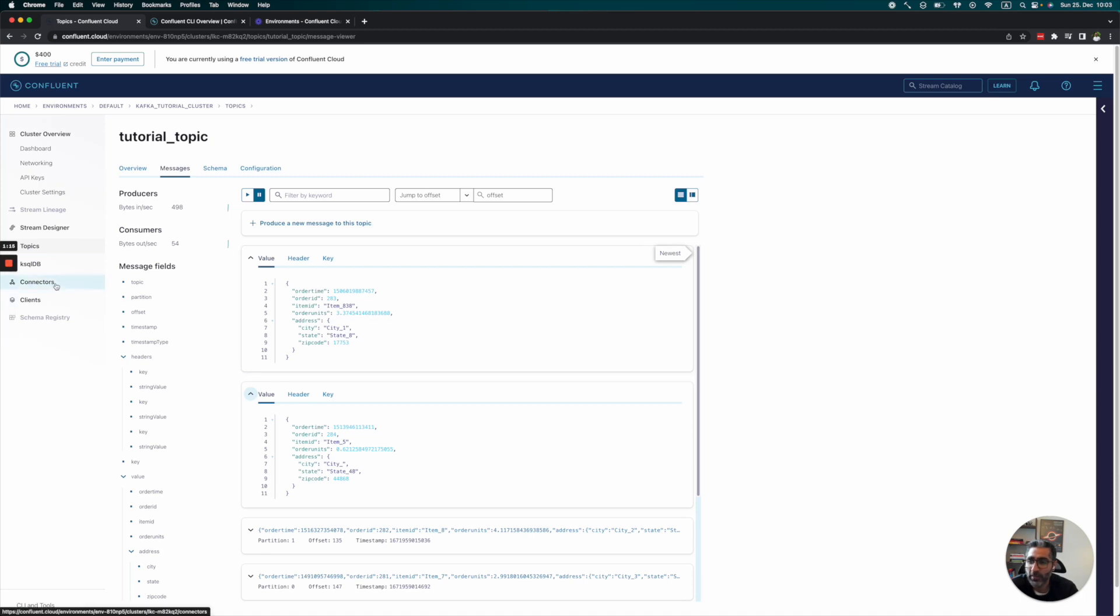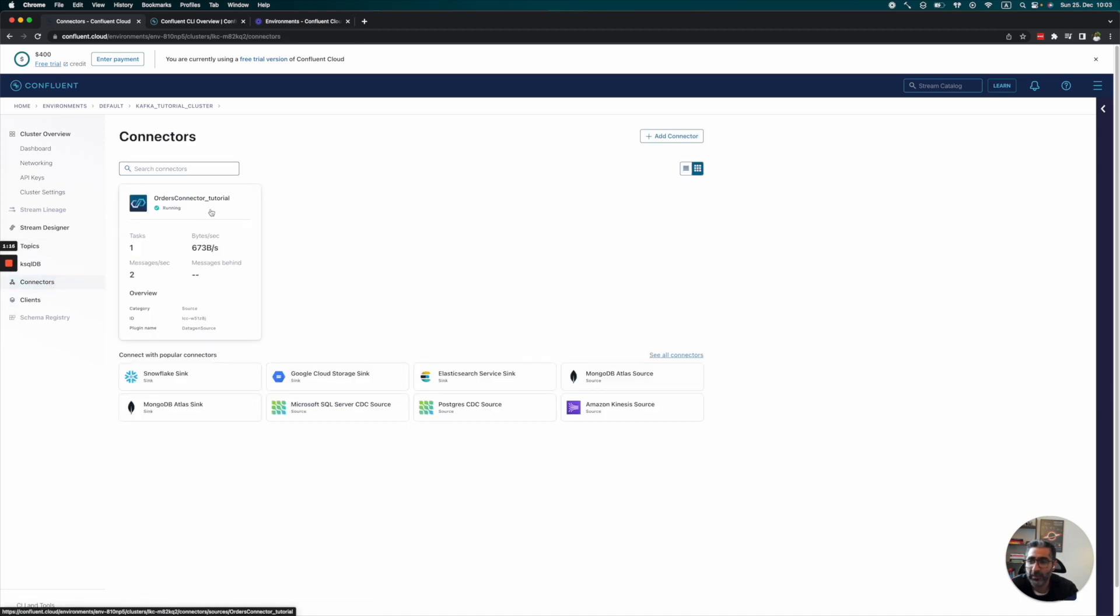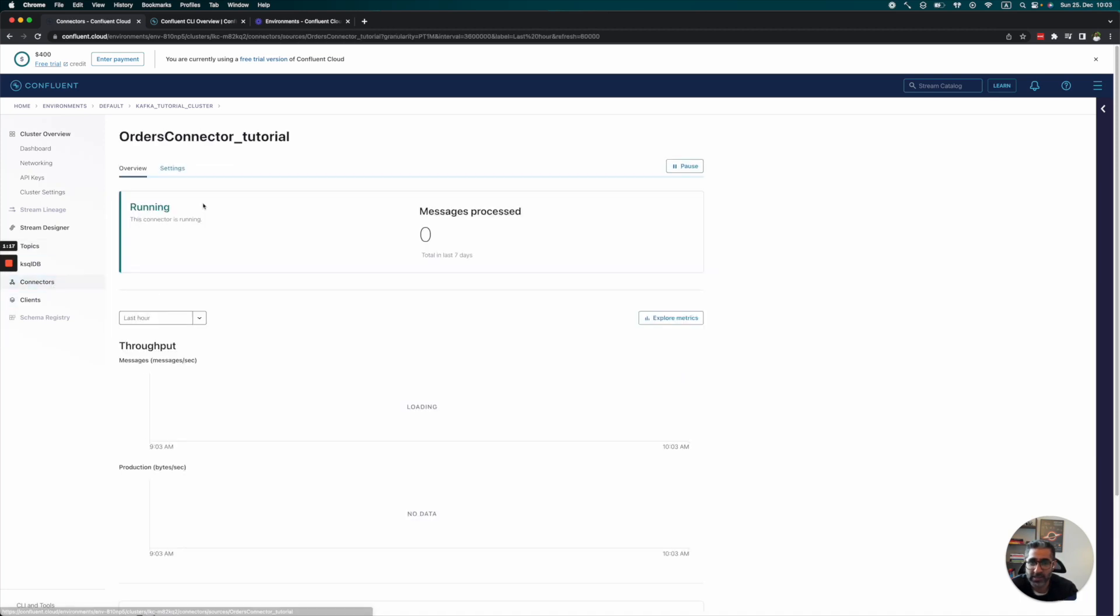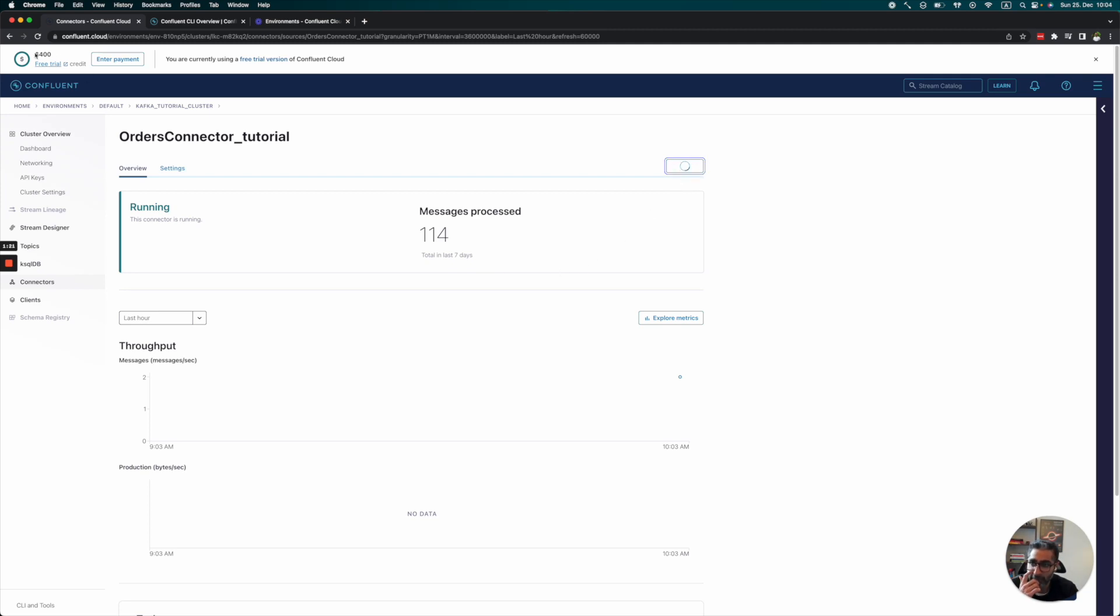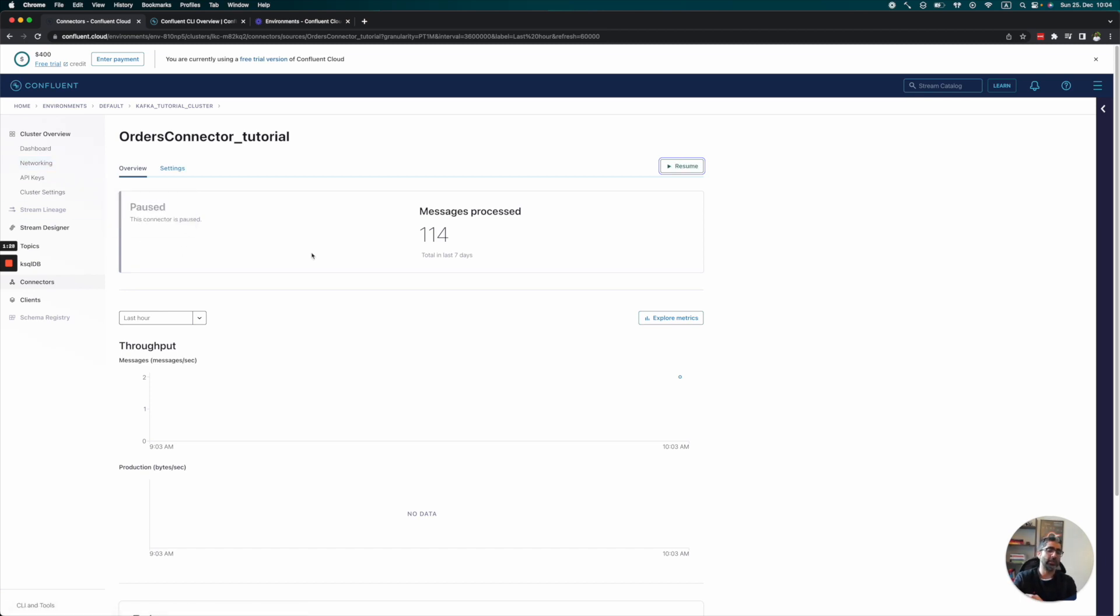I'm going to shut this down now because I don't want us to lose our $400 credit. In the next videos, we're going to produce and consume messages using code. See you next time.